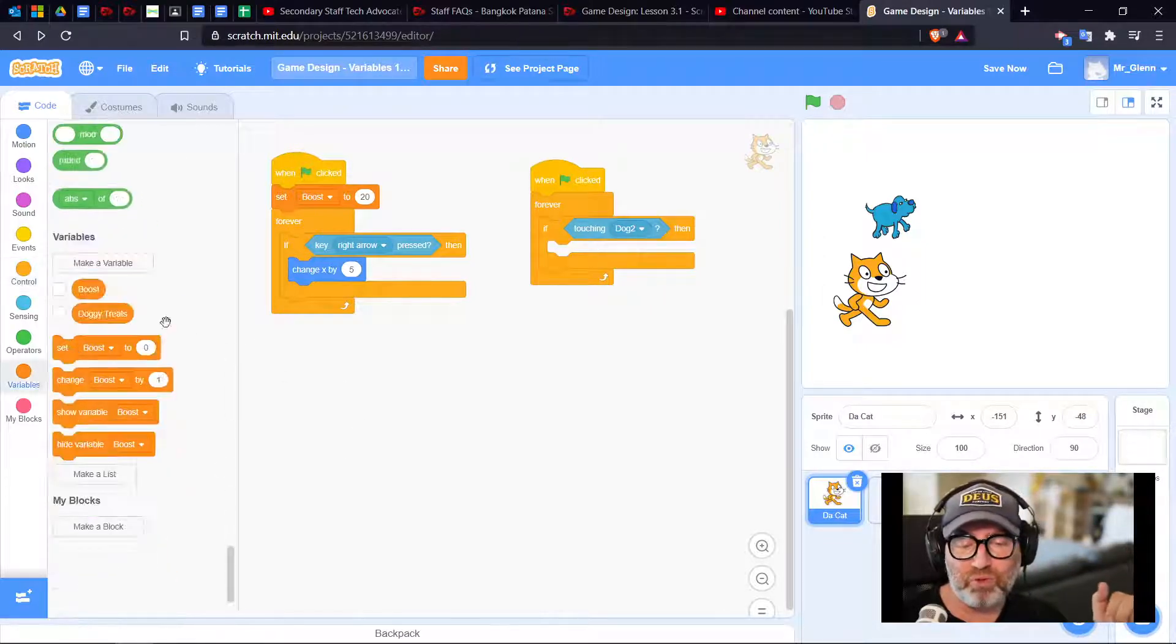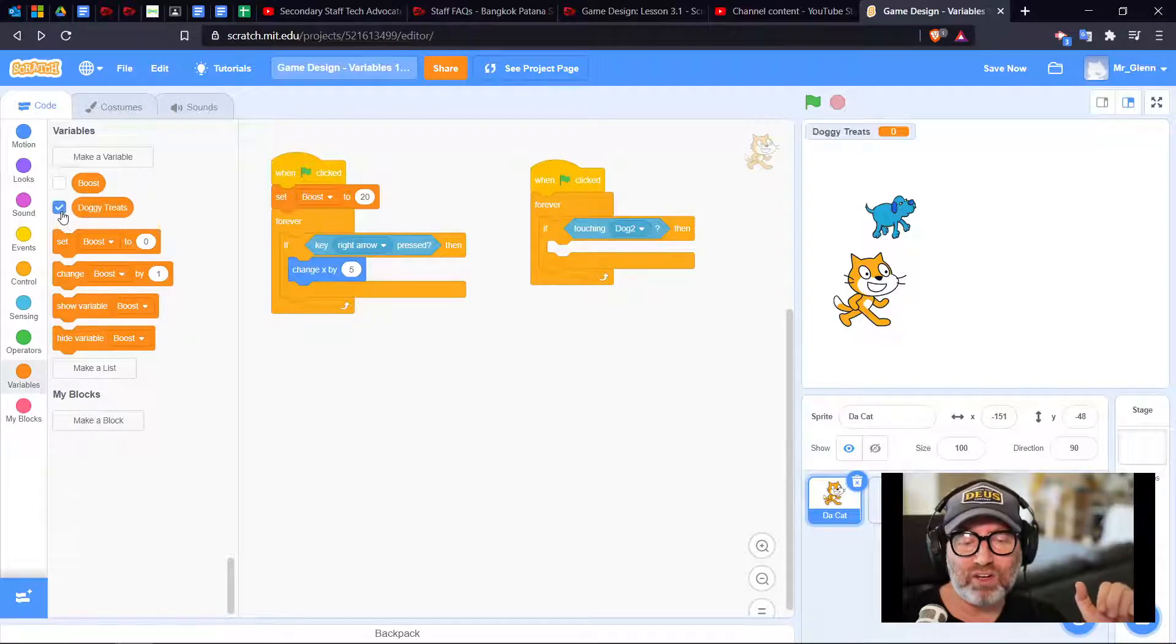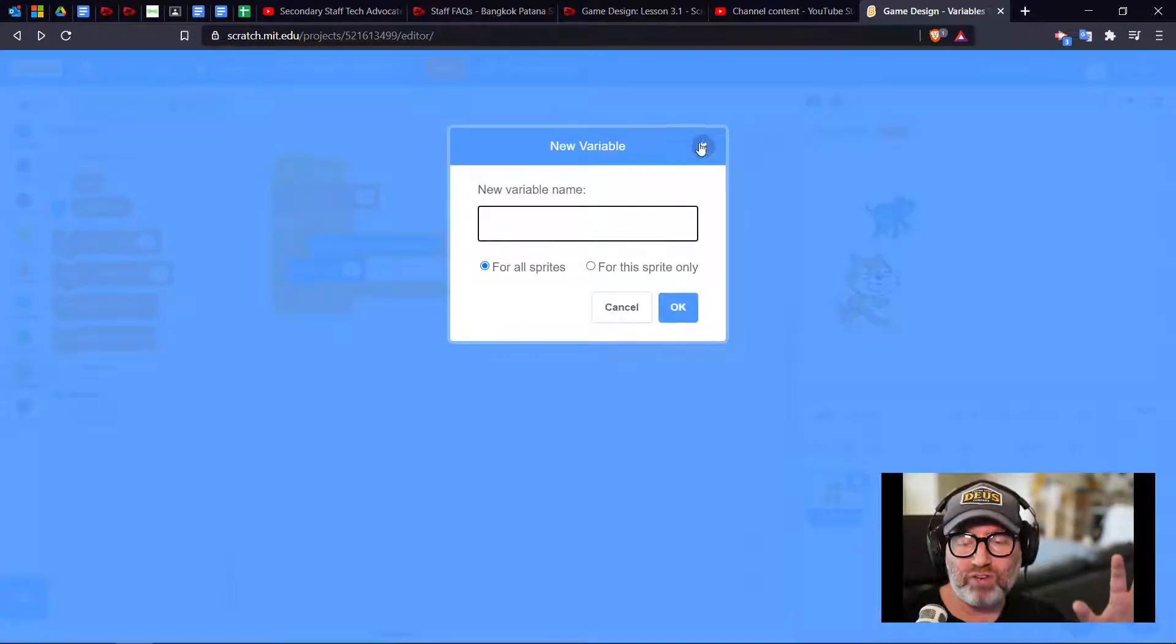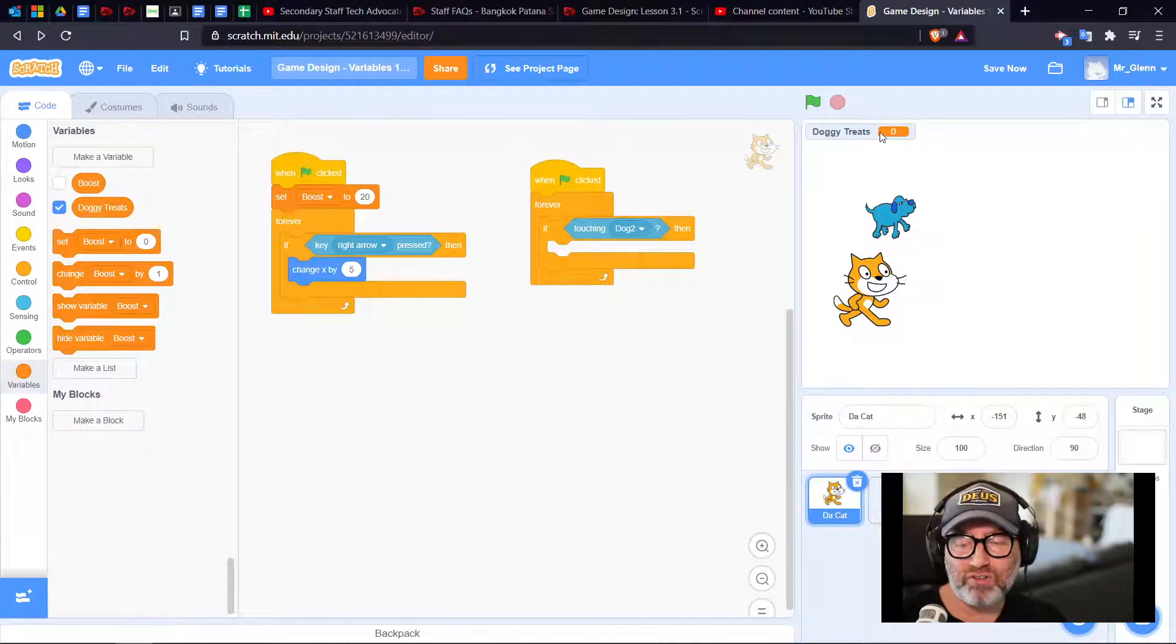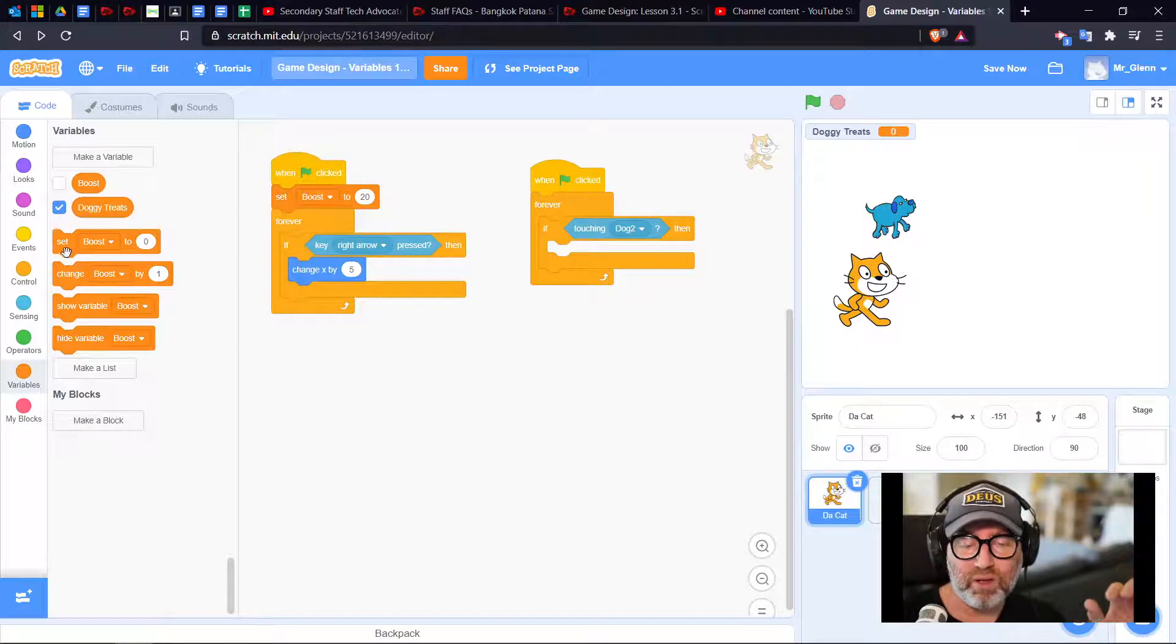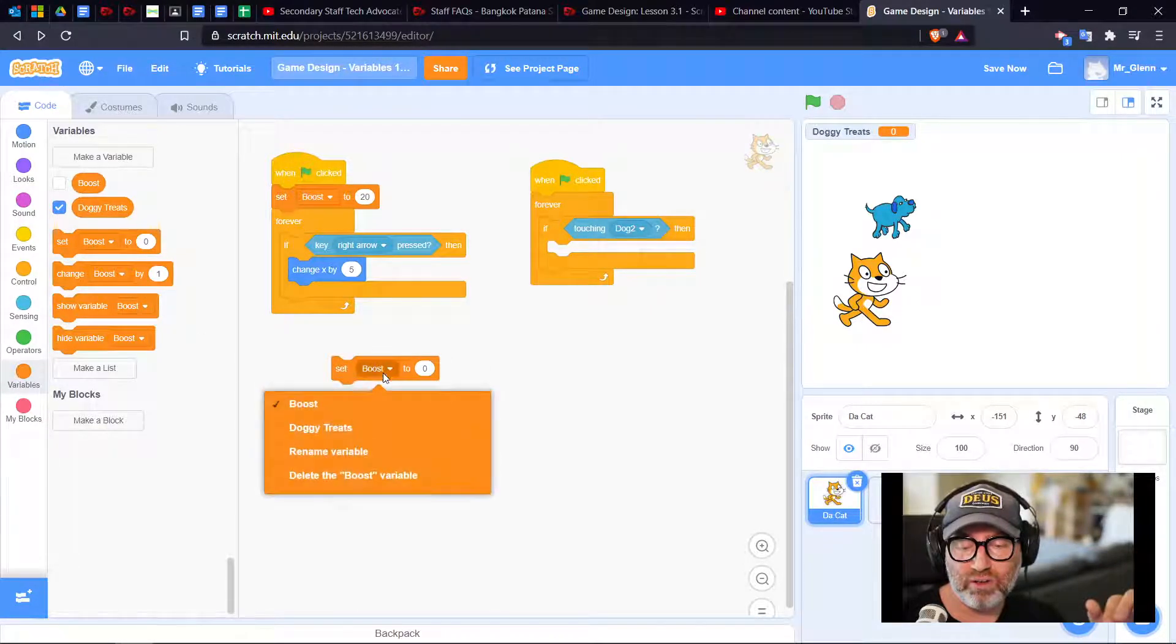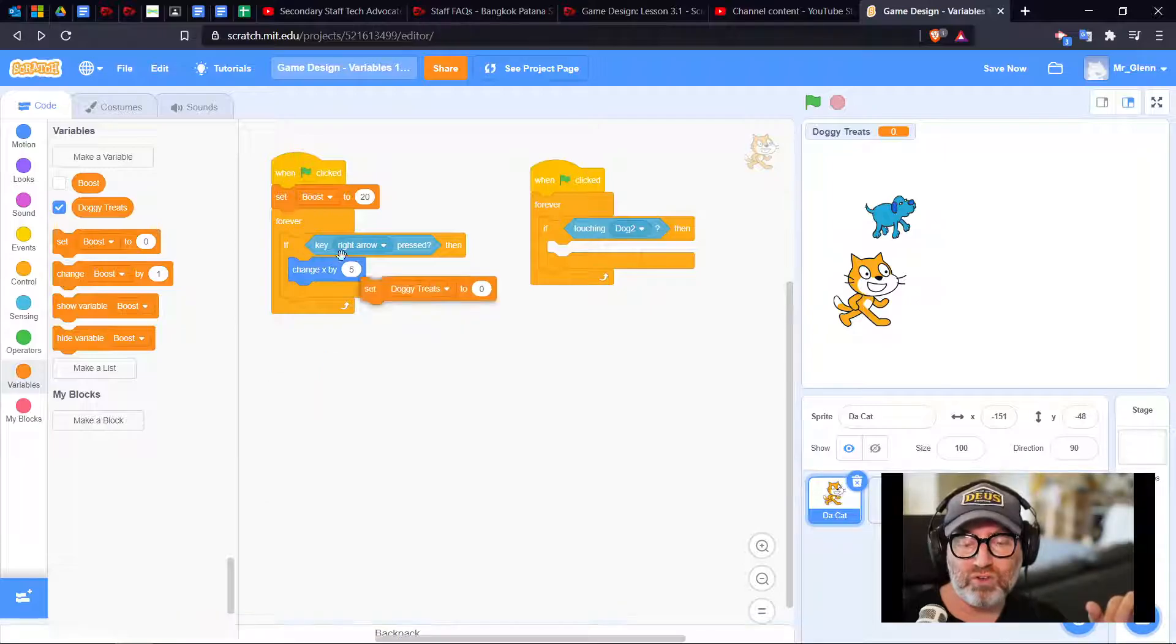In my variables I've made a doggy treats variable. I went to make a variable and called it doggy treats. My doggy treats are set to zero. At the beginning of my game I'm going to set my doggy treats to zero.